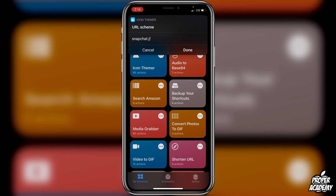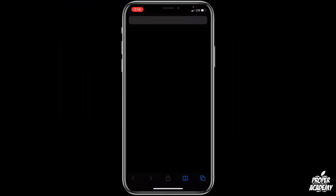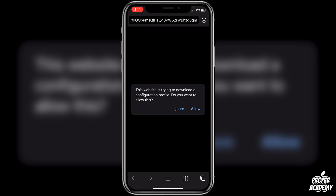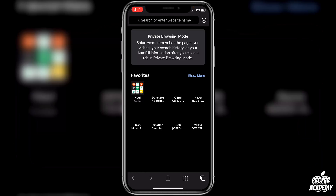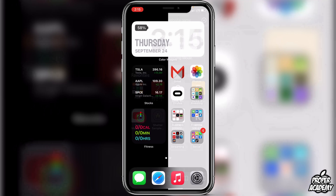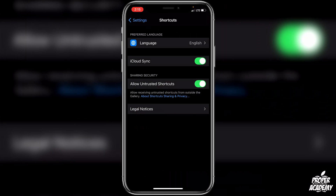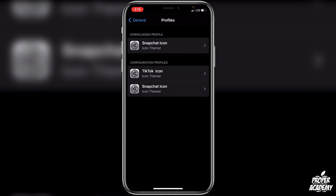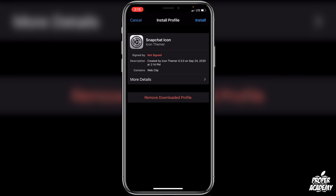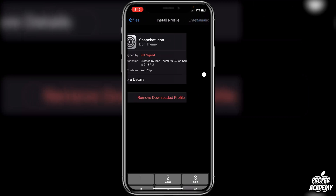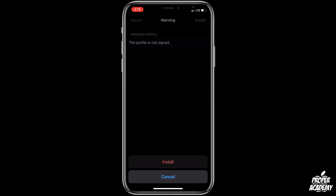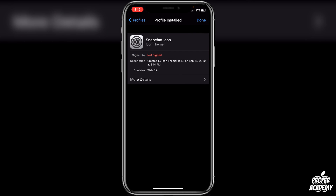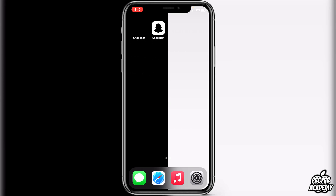For the URL scheme, just leave it exactly as it is and click Done. Then it's going to ask you to download a configuration profile — click Allow, then Close. Go to Settings, then General, down to Profiles. You'll see the Snapchat icon at the very top. Click on that profile — it will say 'Not Signed' — then click Install in the top right, enter your passcode, click Install again, and click Done.